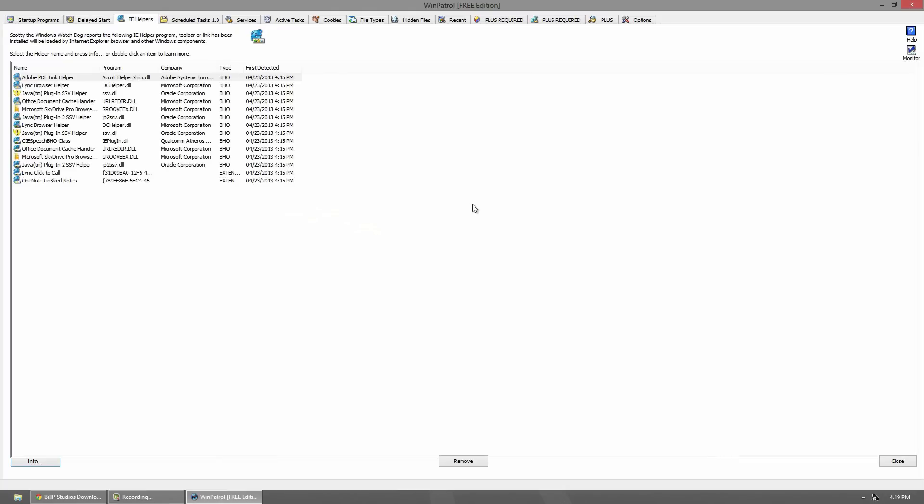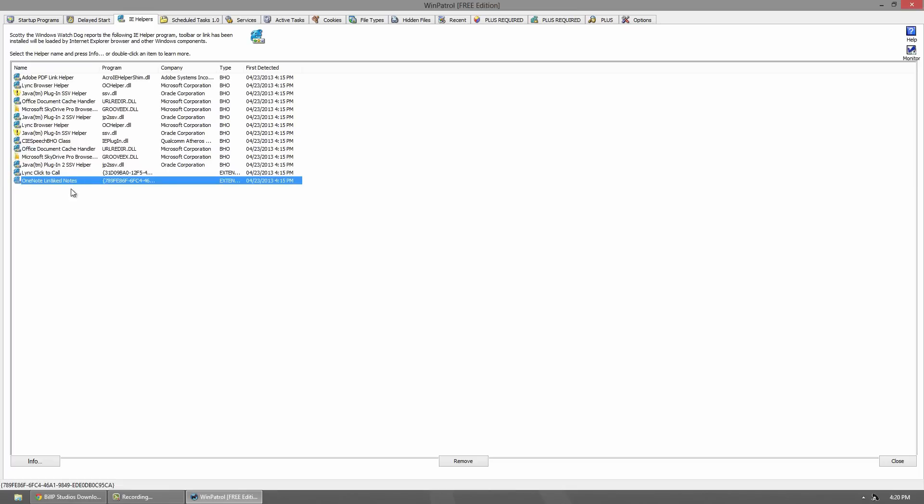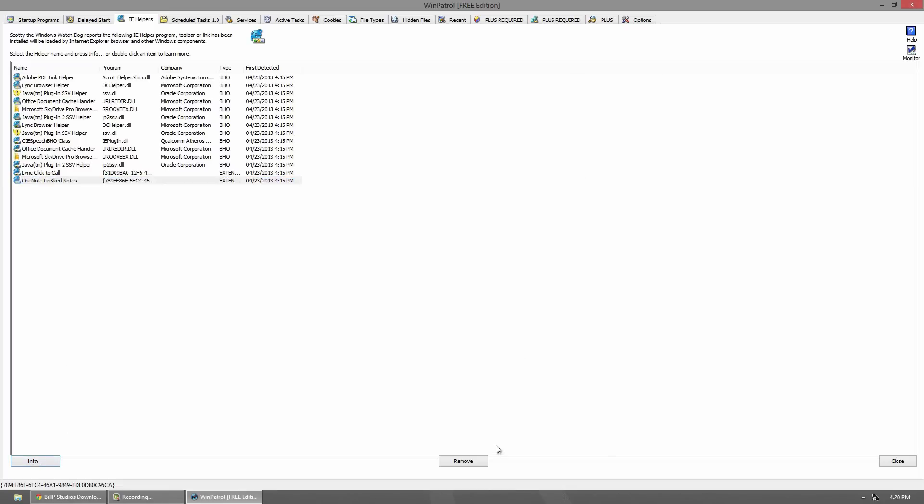This tab is probably one of the more useless tabs. Obviously when this program came out, Internet Explorer dominated the internet browsing market. Nowadays it does not. But if you still do use it, then you can go through and edit your plugins and stuff like that. I don't use it myself or know anybody who actually does use it. But if you do, then this can be useful. Your plugins and toolbars will all come up here. You can go to info and view what they're about, or you can easily just remove them.